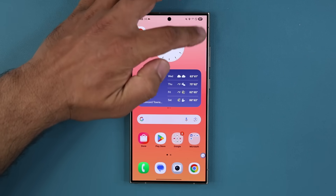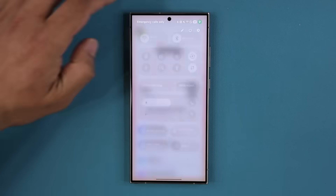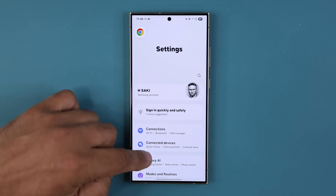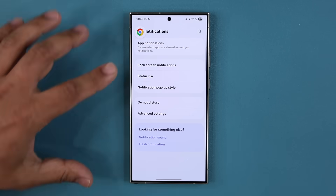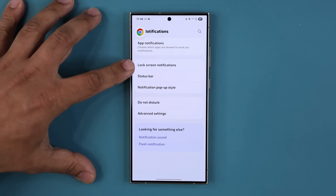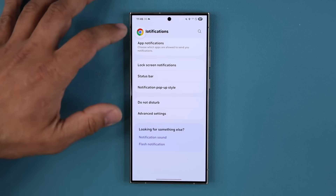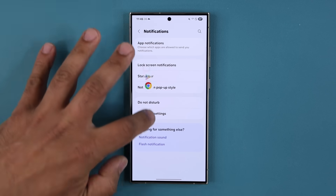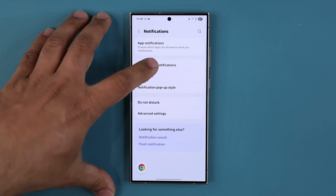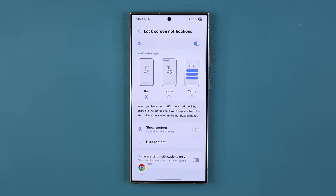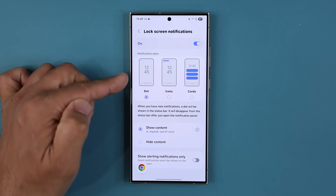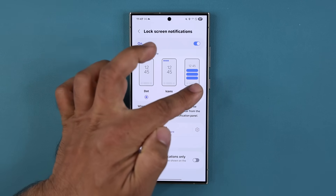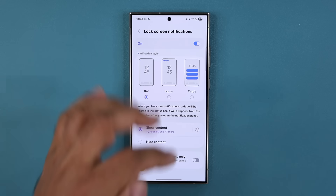What you do is you go to your Settings, then scroll down and go into Notifications, and then simply go into lock screen notifications. If I go to my lock screen notifications, you can see we now have the dot option, the icons option, and the cards option.